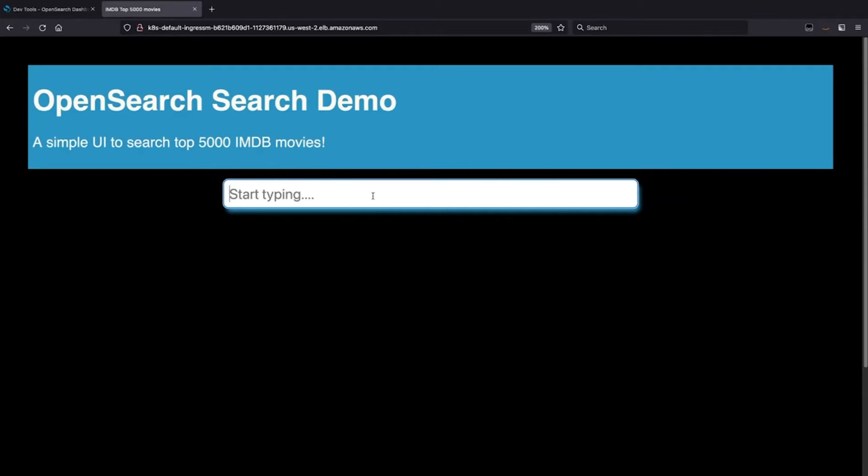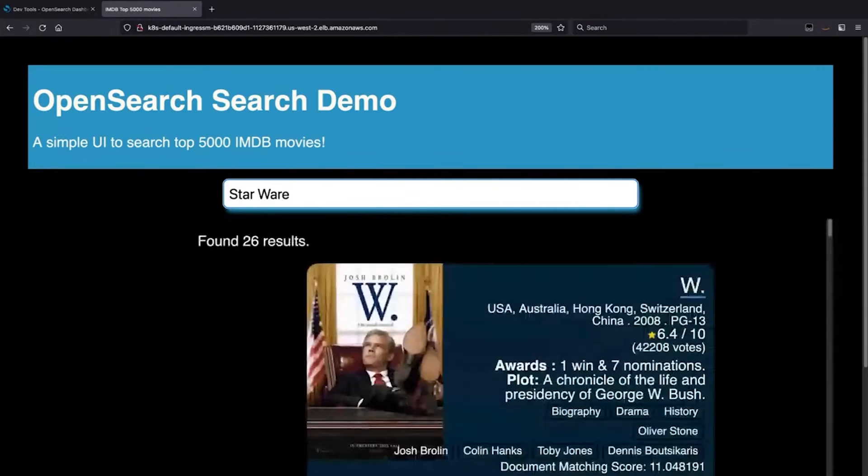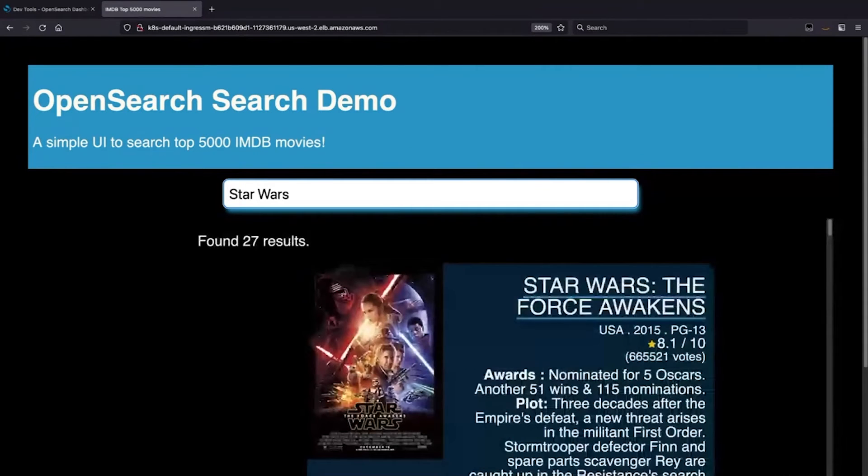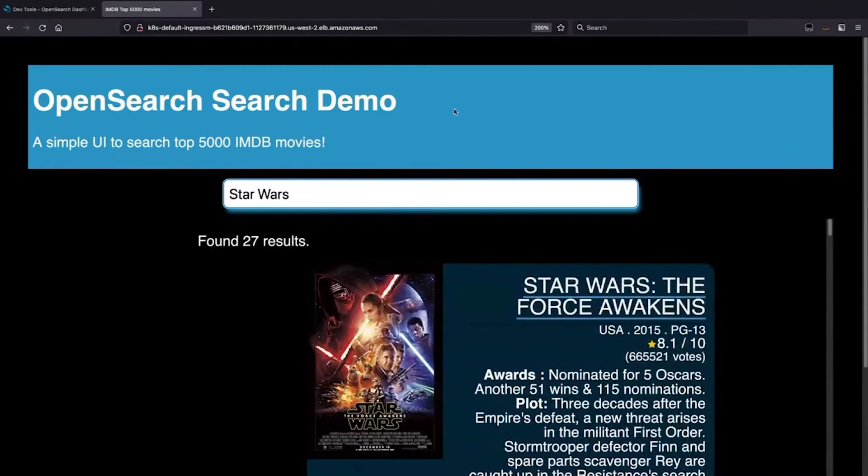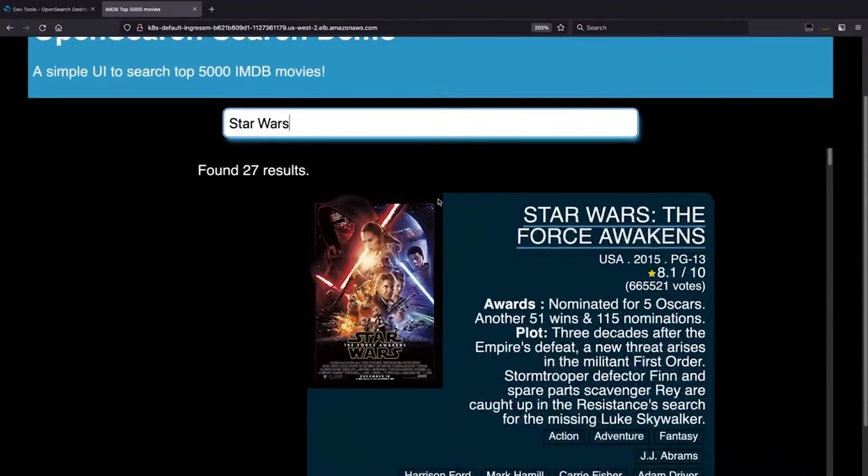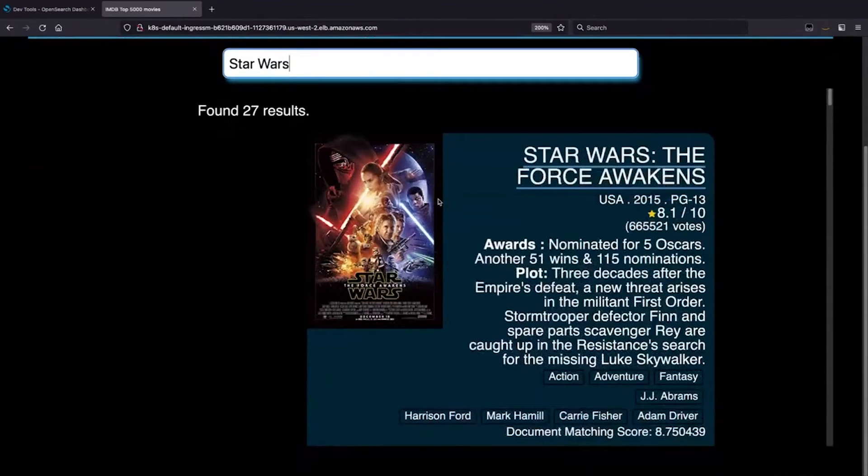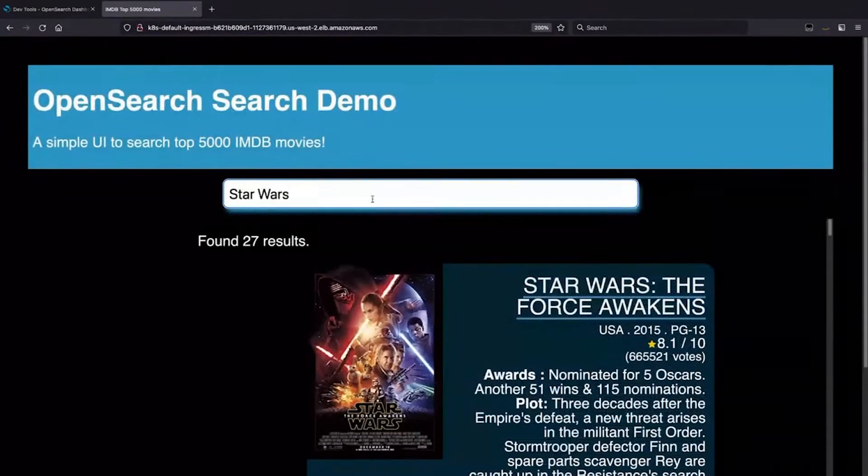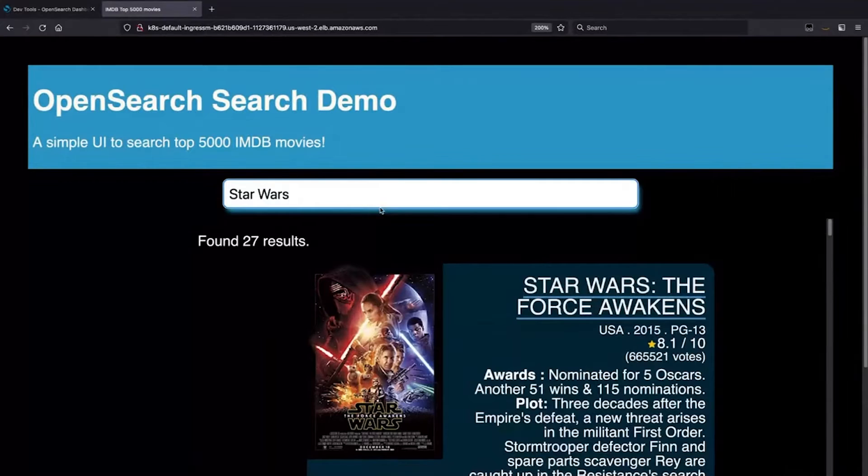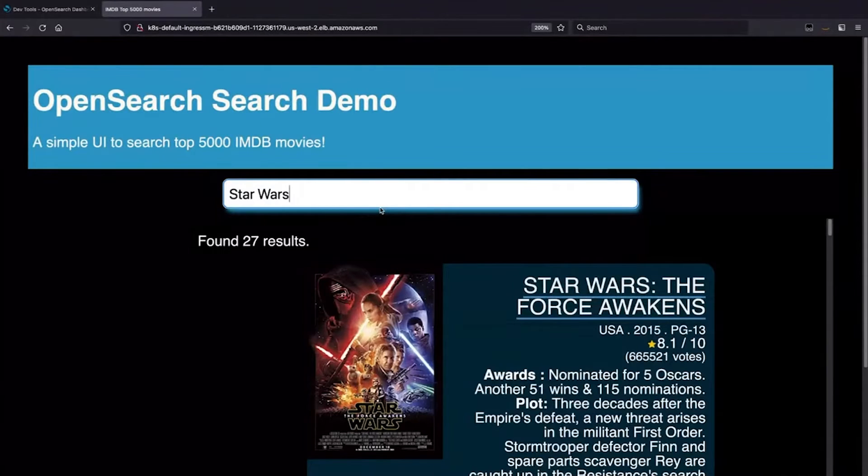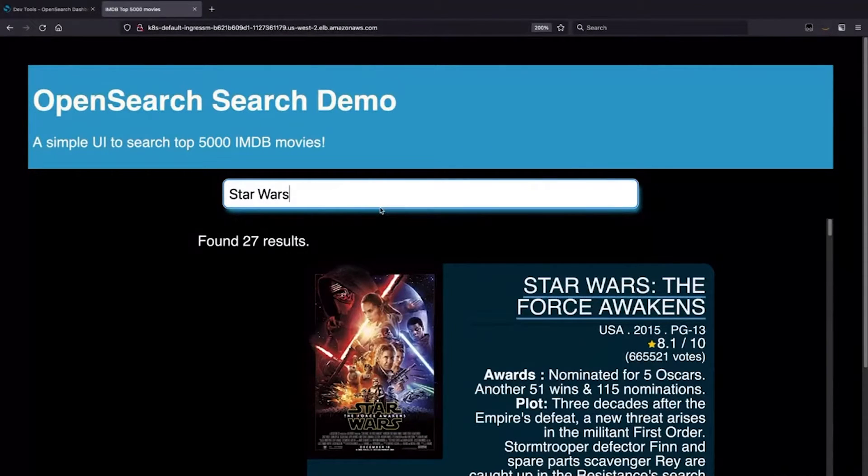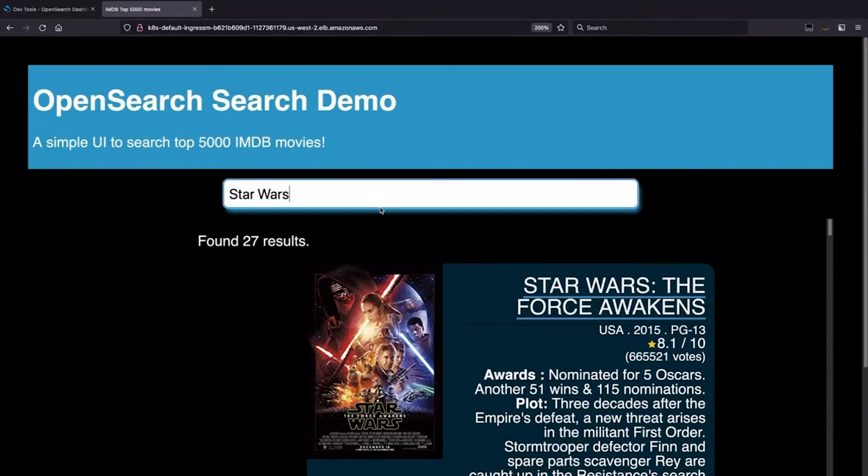Just to give you a quick example, if I search for Star Wars, you can see we have sort of a typical search result. I actually found 27. I'm limiting my output here.